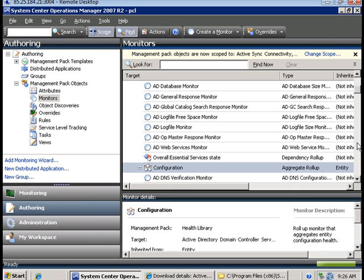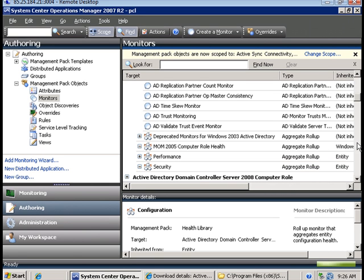So these are all the monitors applicable to active directory management pack.